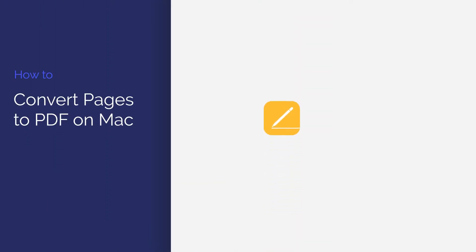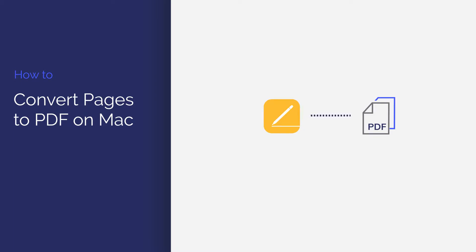In this video, you'll learn how to convert Pages to PDF using PDFElement for Mac in just a few clicks. Let's get started.